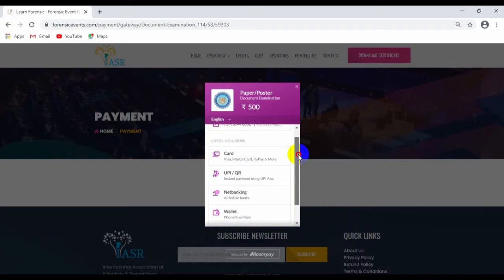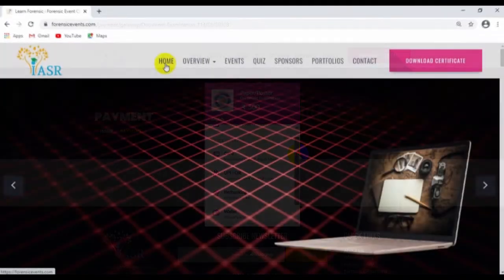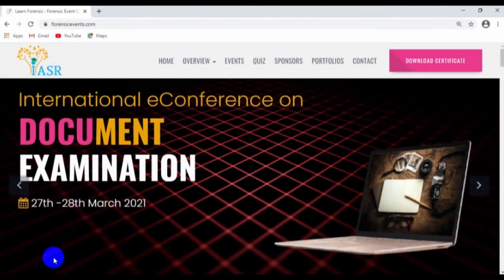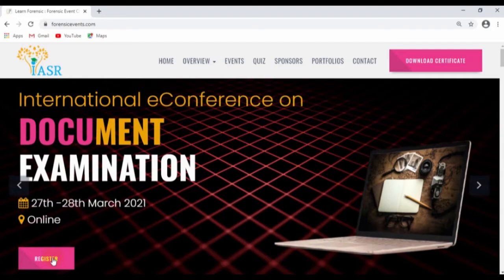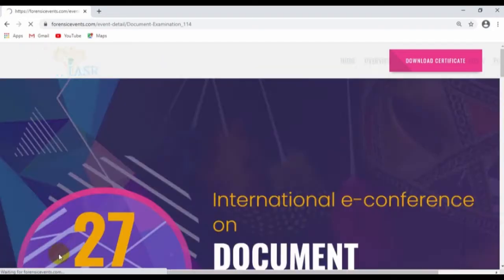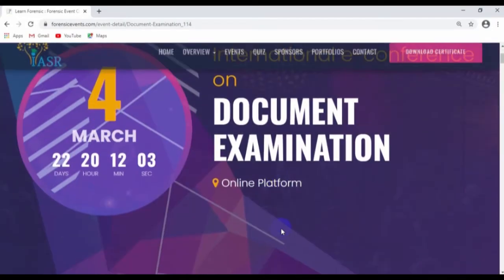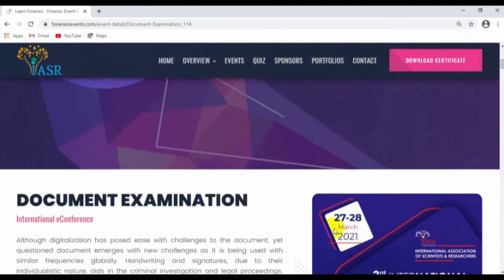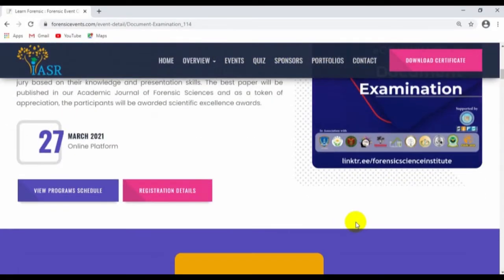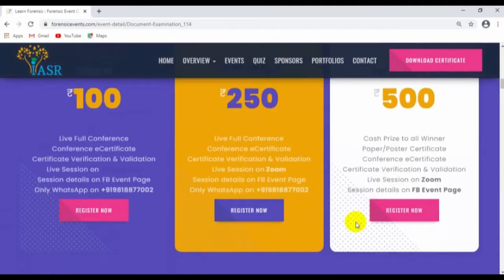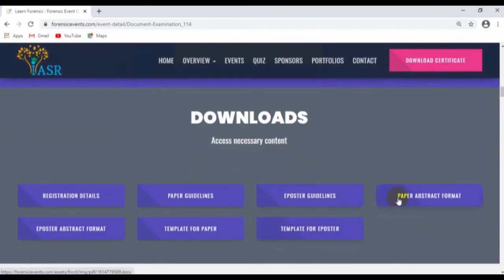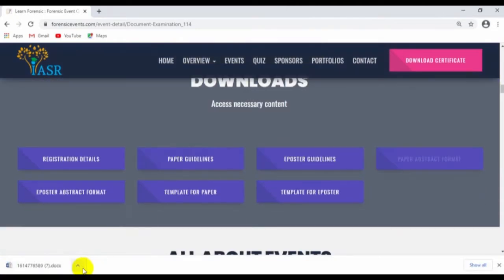Once you are done with the registration and payment, go to the event page, scroll down, and go to the download section. You can see various tabs — the paper abstract format, the e-poster abstract format, and the template for paper and poster as well.